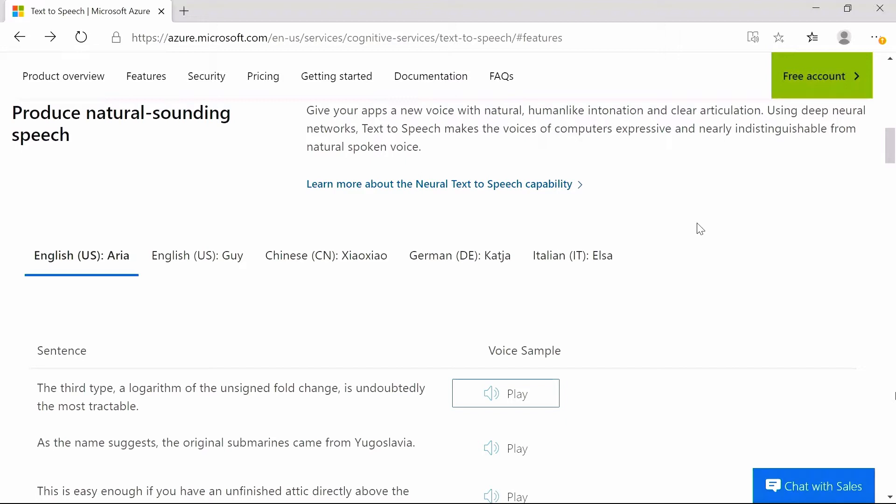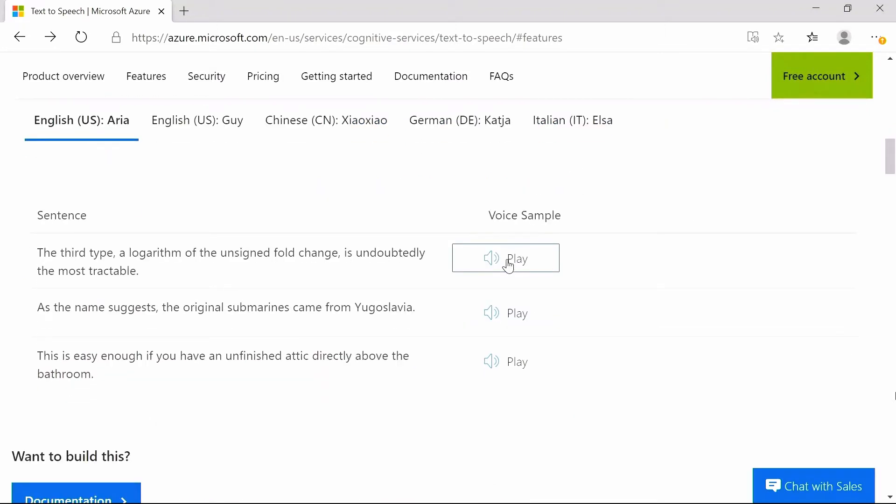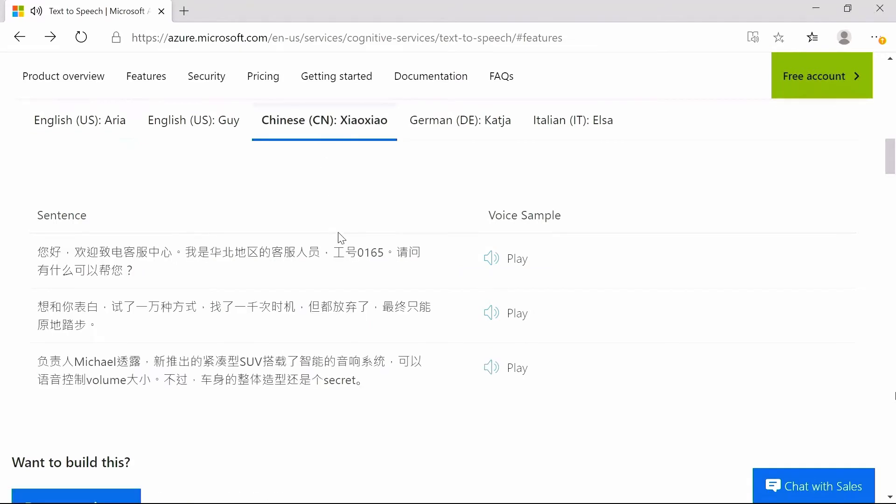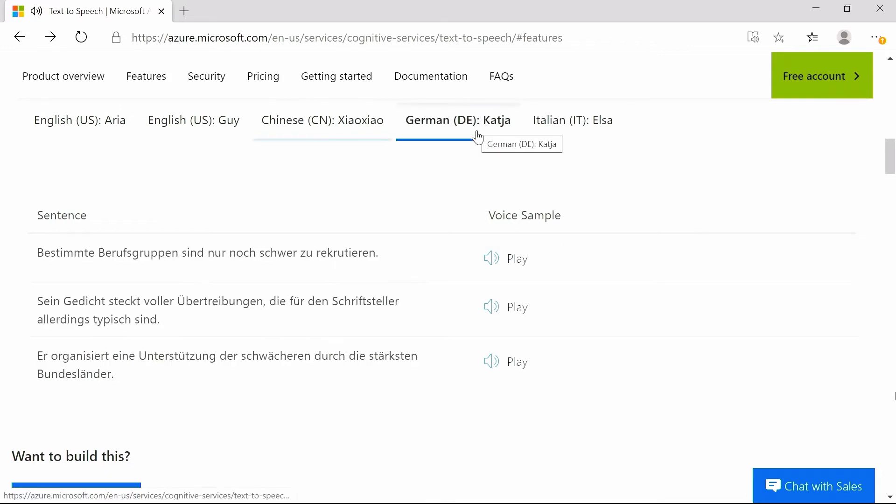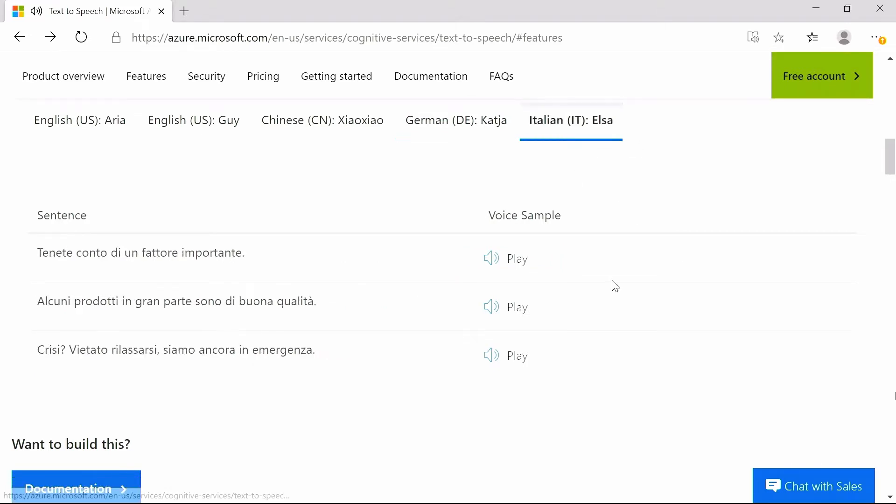Here are a few examples of the voices supported. The third type, a logarithm of the unsigned fold change, is undoubtedly the most tractable. The third type, a logarithm of the unparticle. Bestimmte Berufsgruppen sind nur noch schwer zu rekrutieren. Tenete conto di un fattore importante.